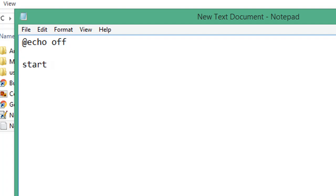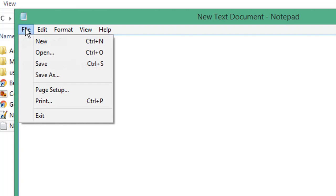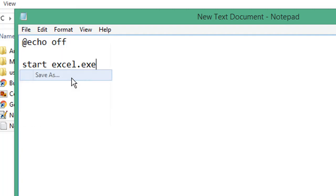Then type the line start excel.exe. This line will start the Excel executable. We're going to save this as a Windows batch file, so click File, then Save As.